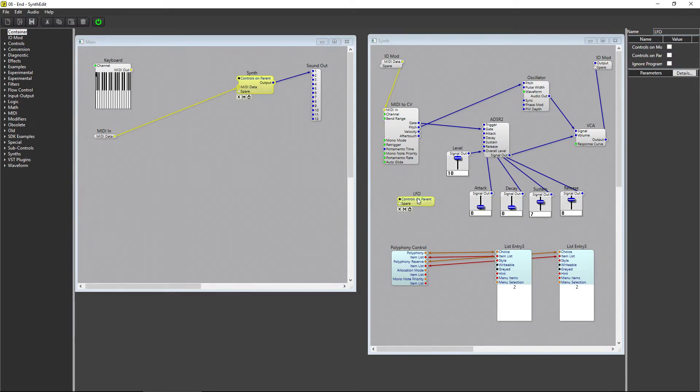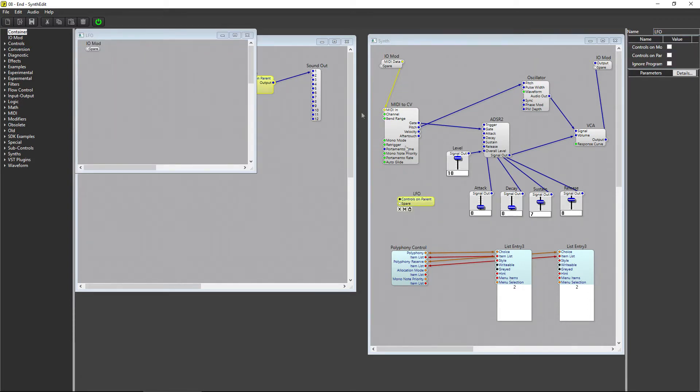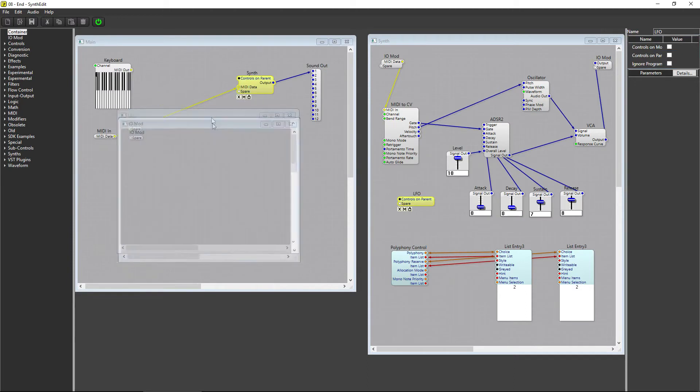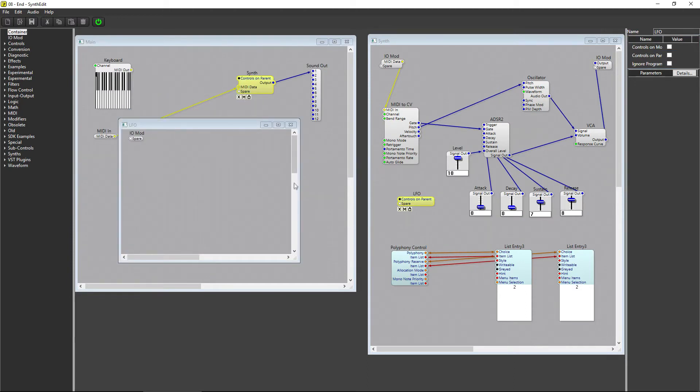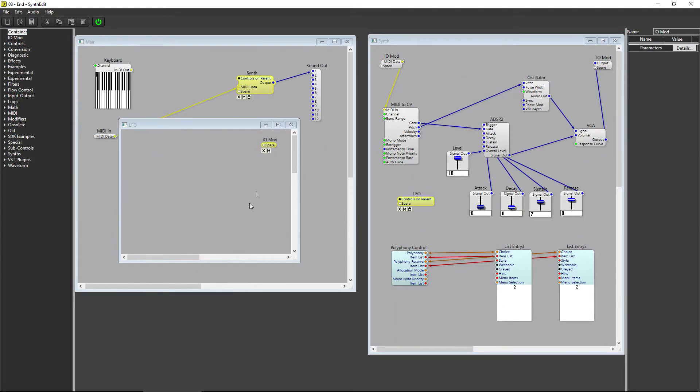Double click the LFO container to open it up. There won't be any inputs to the LFO, only an output, so I'll move the IOMod to the right side of the container. Let's add an oscillator to this container. Open up Waveform and select Oscillator.